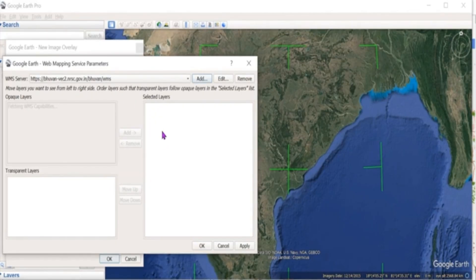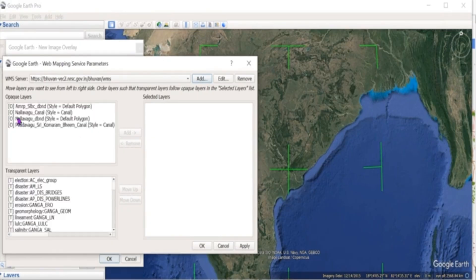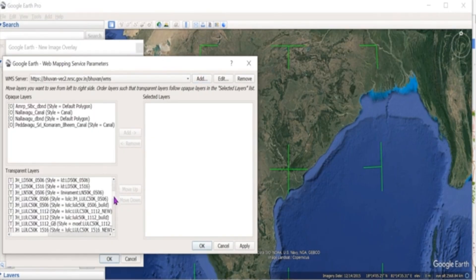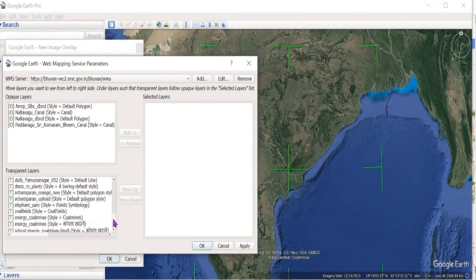Copy the URL from Bhuvan, then click on OK. The message 'WMS capabilities fetching' is displayed, which indicates layers are being imported for the WMS URL provided. We get the layers in the opaque and transparent sections.